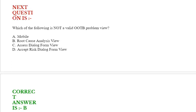Next question: Which of the following is not a valid OOTB problem view? Option A: Mobile. Option B: Root cause analysis view. Option C: Assess dialog form view. Option D: Accept risk dialog form view. Correct answer is option B.